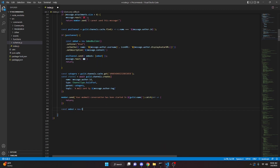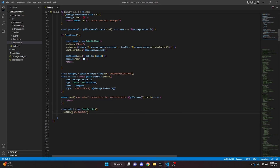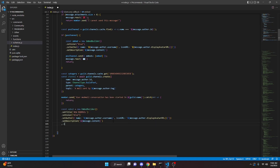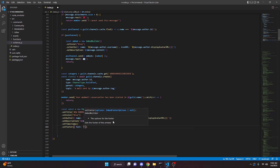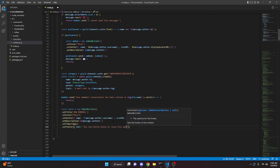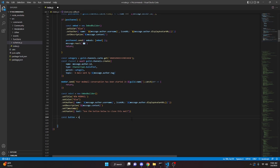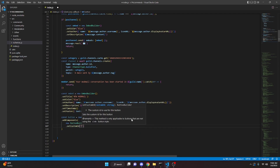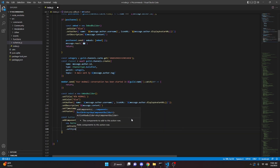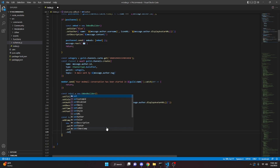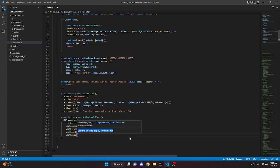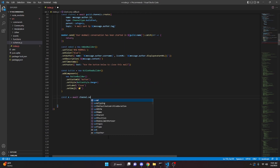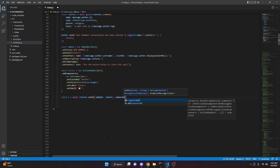Now we create const embed = new EmbedBuilder, with setTitle('New Modmail'), and copy the color, author, and description from above. We set a timestamp with setTimestamp() and add a footer with text: 'Use the button below to close this mail'. Then we create const button = new ActionRowBuilder().addComponents(new ButtonBuilder().setCustomId('button').setStyle(ButtonStyle.Danger).setLabel('Close').setEmoji('🔐')). Then const m = await channel.send with embeds and our button.